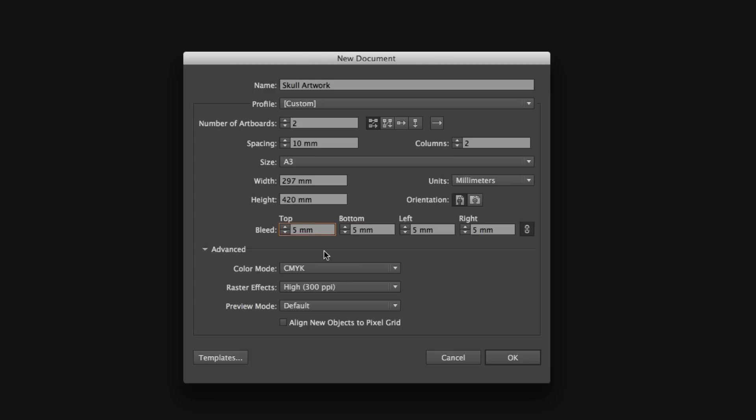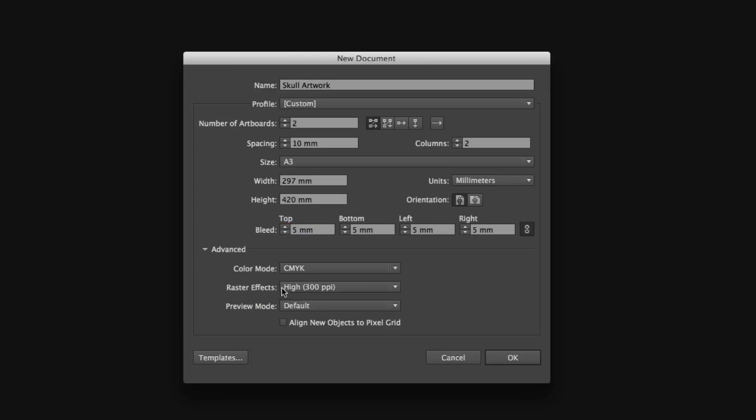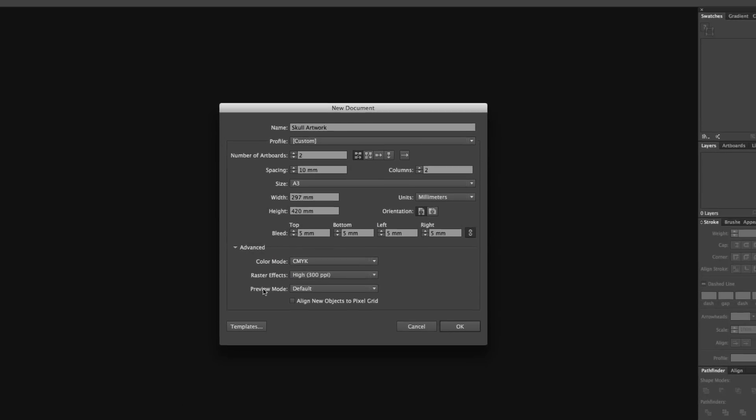We also have a little tab here called Advanced. If I click this, this will reveal some other options. We can see the color mode is set to CMYK. That's good, as we are going to be working with CMYK colors for print. The raster effect we can leave at 300 dpi. This will guarantee any artwork we rasterize will retain high quality. And we will leave preview mode set to default.